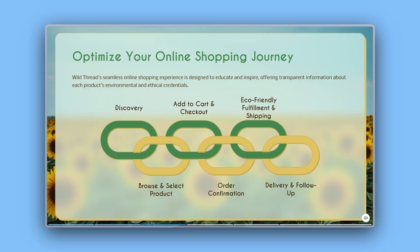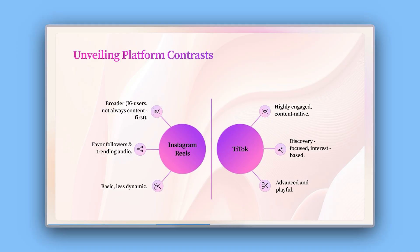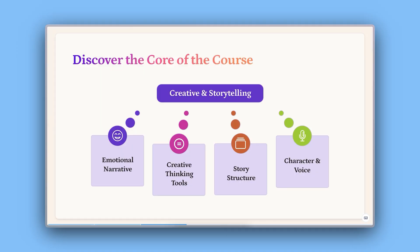Diagrams are great for mapping workflows, showing hierarchies, or breaking down complex concepts into something visually clear.